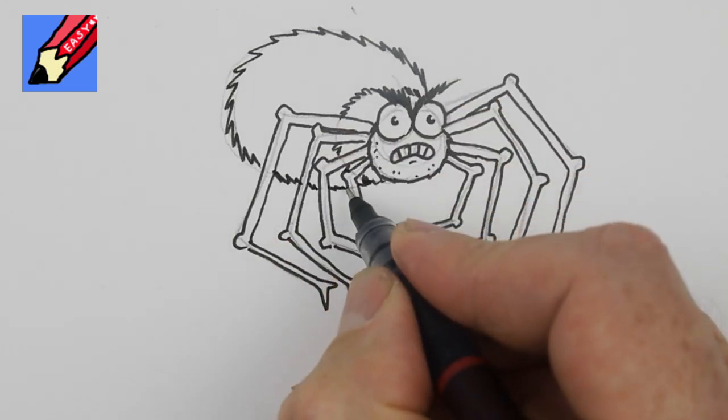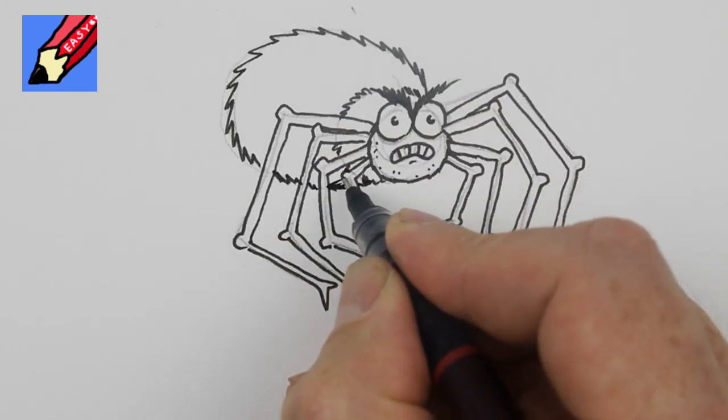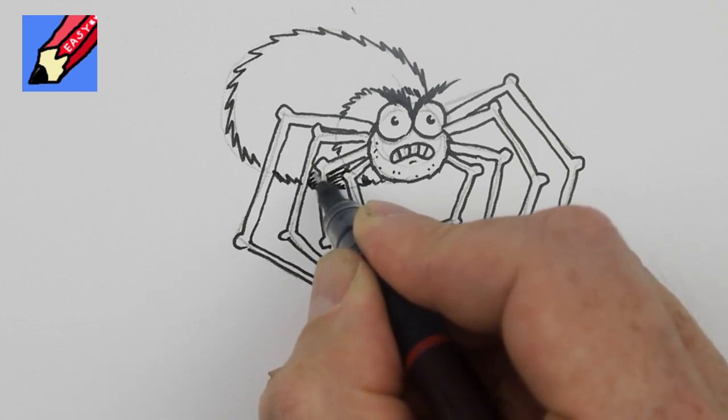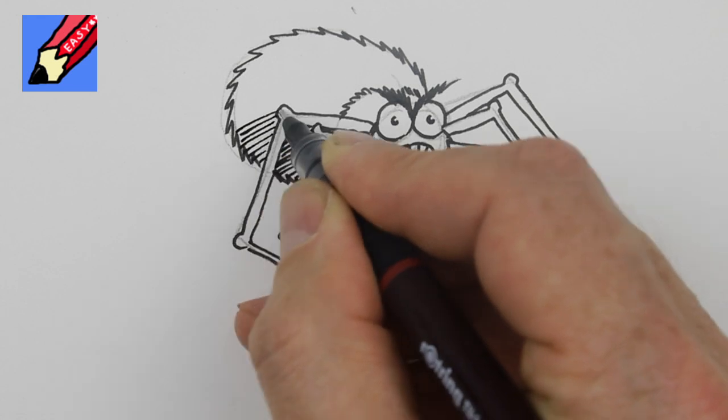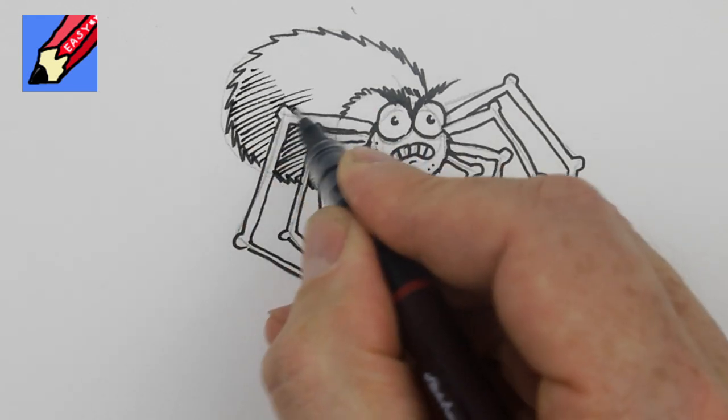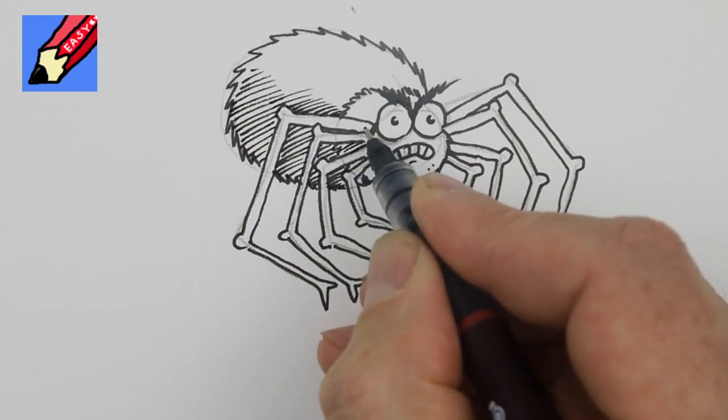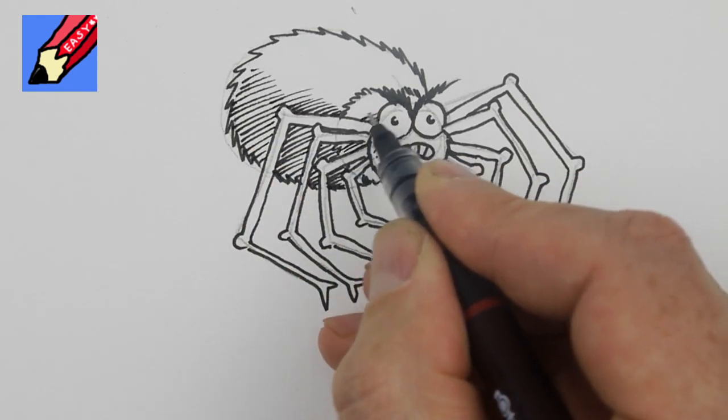And then we need to shade in here carefully and again in the thorax here.